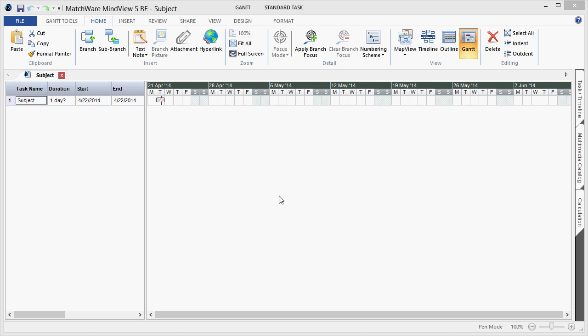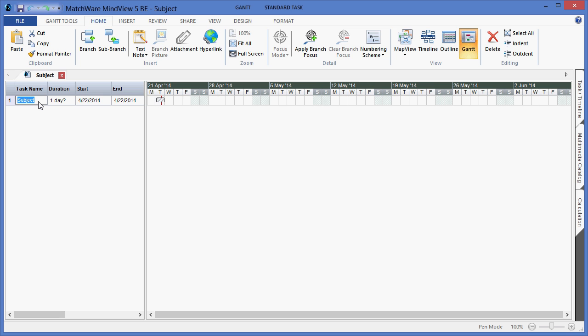To begin, left click in line number 1. In this line you will enter the name of the project. In this case we will simulate a product launch.